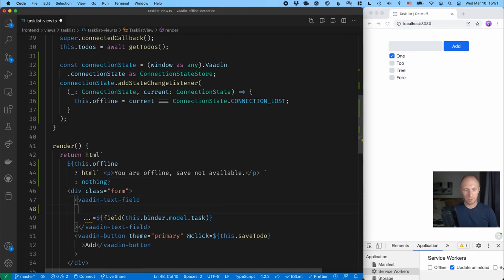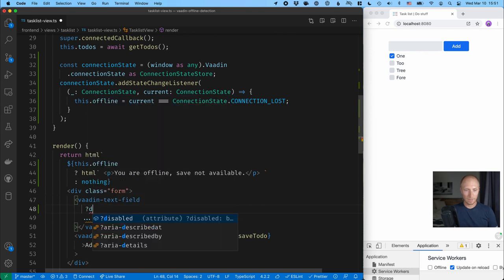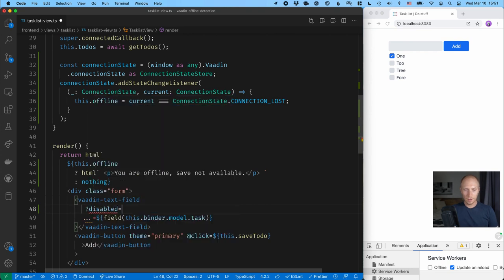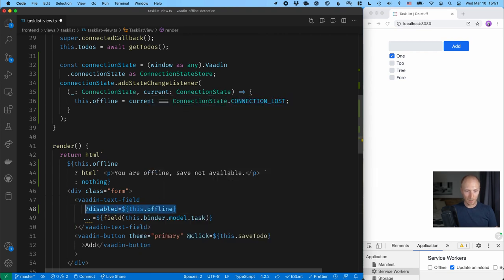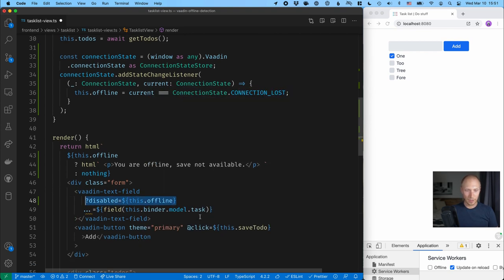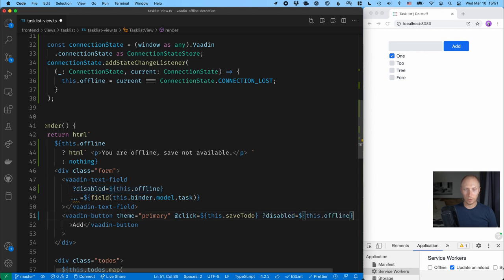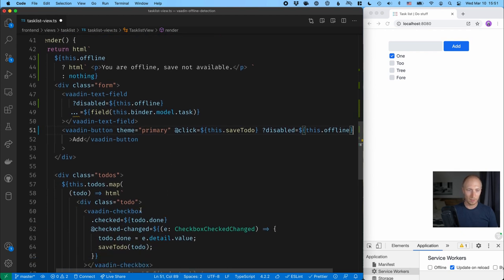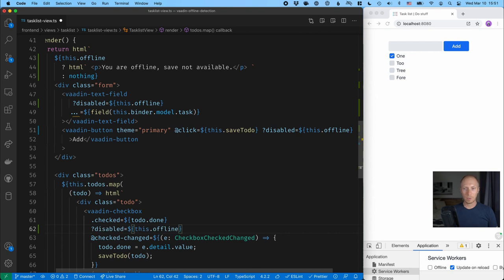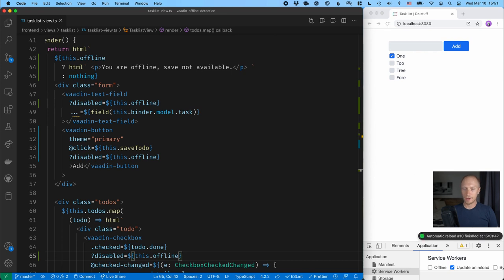The way I'll do that is by using the disabled property on Vauden components. So I'll just bind this to this dot offline, and I can copy this and use it to disable all the components that I want disabled. So that would be the text field, the button, and the checkbox. So I'll save those.